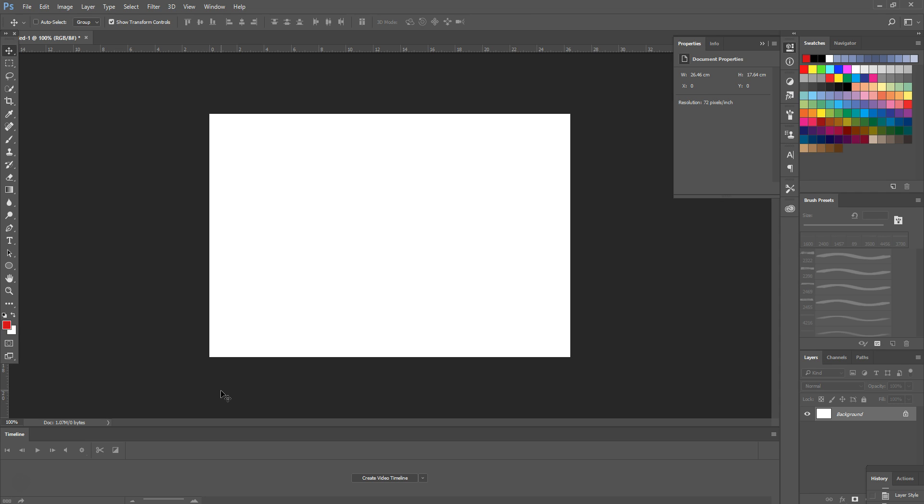We want to start off by selecting D on the keyboard to set our default background and foreground color as black and white.